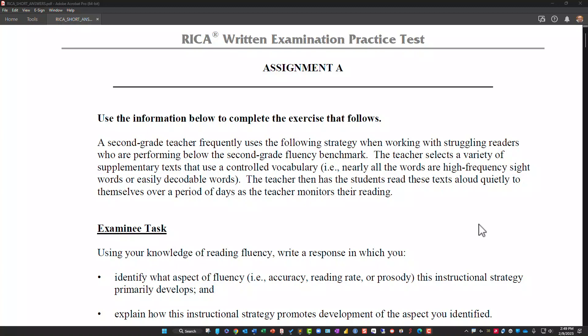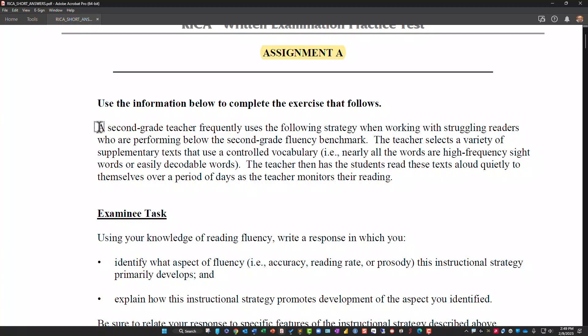It's been a while since I've done one of these videos, so bear with me. This is Assignment A from the practice test from RICA. What I want to do is run this through one of those AI programs and see what kind of answer it generates. It'd be really interesting to see, so I'm going to do this experiment with you in mind.